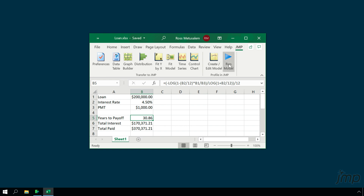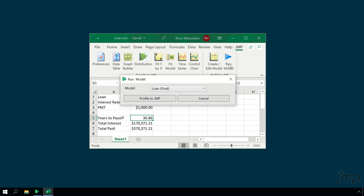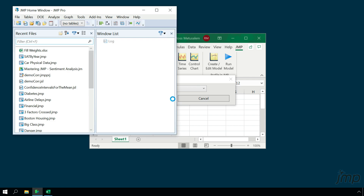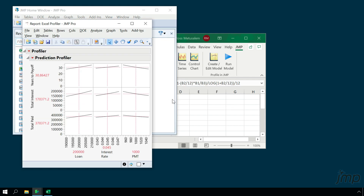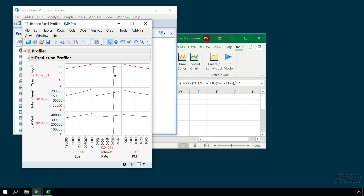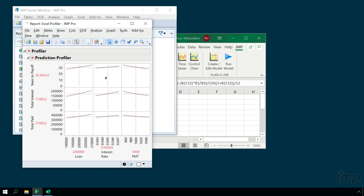Back in our Excel window, we'll now click the Run Model button and select Loan Final from the drop-down menu. This launches JMP and pulls up our three models in the Prediction Profiler, allowing us to explore our models and see how changes in our inputs affect our outputs.